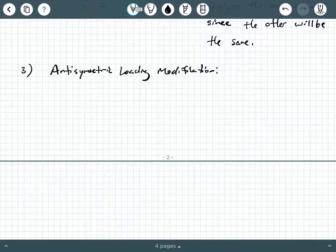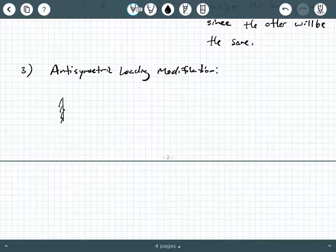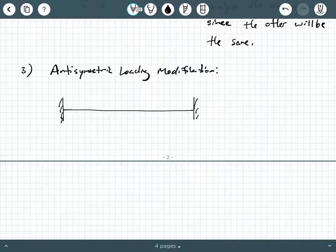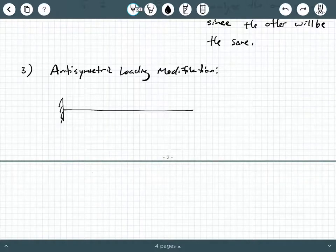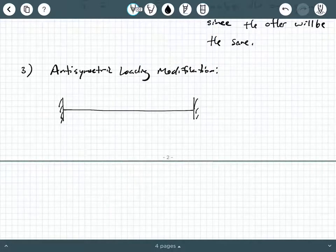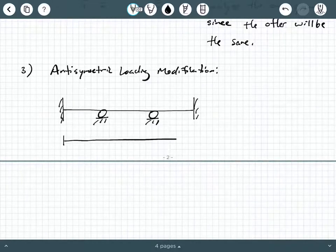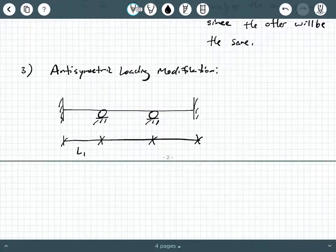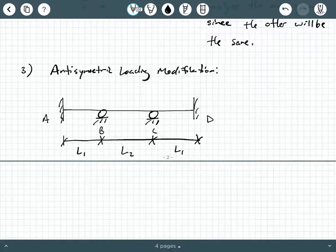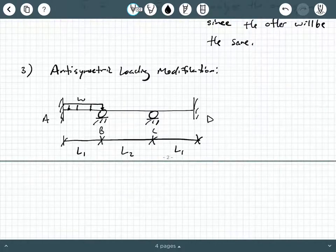The carry-over factor for the symmetry modification remains 0.5. The third modification we may encounter is called the anti-symmetric loading modification, also sometimes called reverse symmetric. Anti-symmetric does not mean the same thing as unsymmetric.